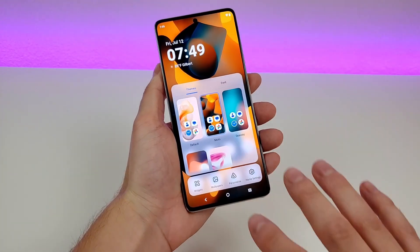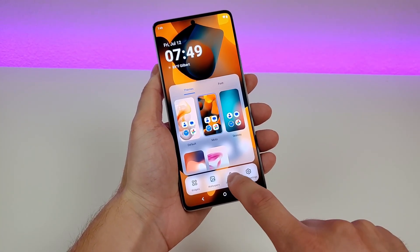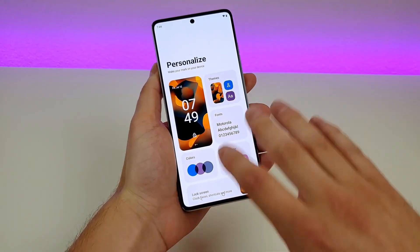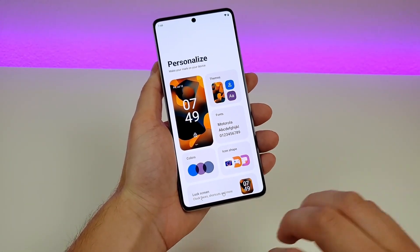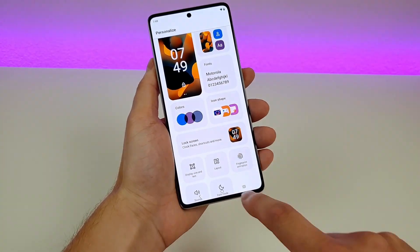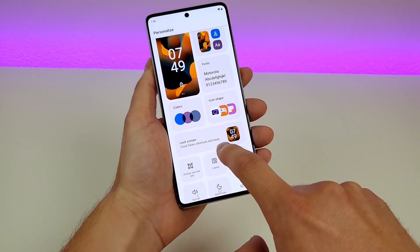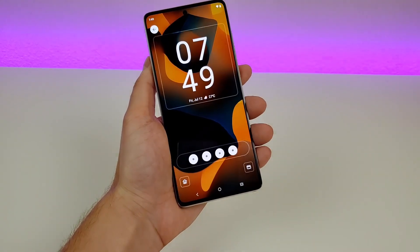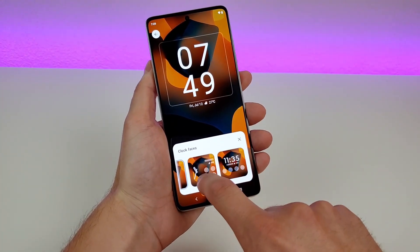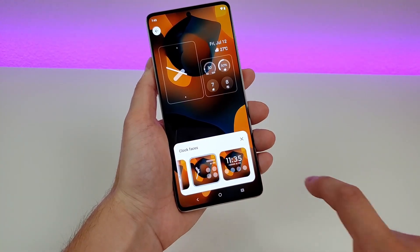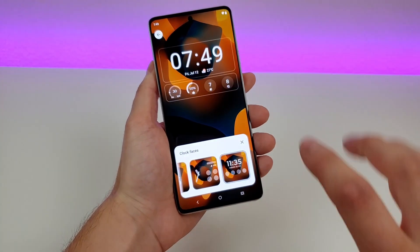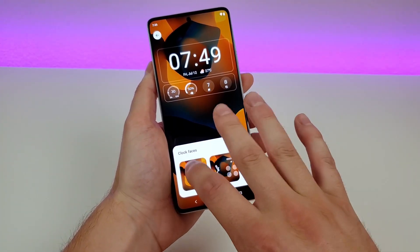Heading back to the menu, there's another option called Personalize. I really like this because it's kind of your one-stop shop to customize everything on the phone. I already showed you themes and fonts, but you can also change system-wide colors, icon shapes, and the actual lock screen. Going there, you can change the clock face and really make it look different. You can add other data points like the weather too — that's a really awesome customization.